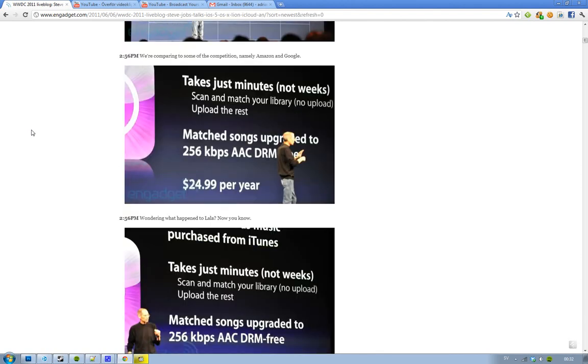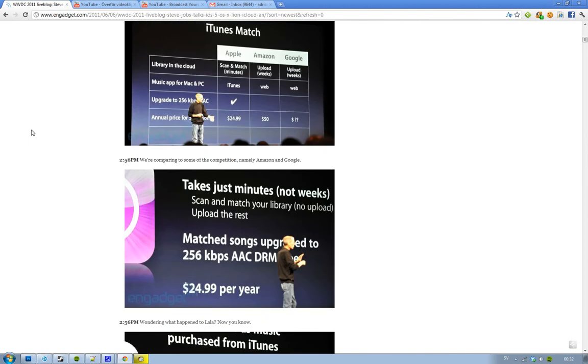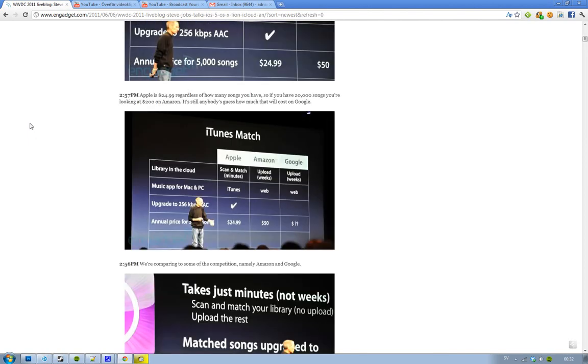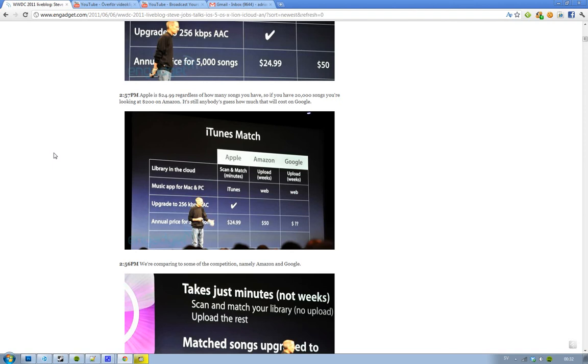It's still kind of cheap if we compare it to the other services from Amazon and Google. Google, we have no idea yet. Right now it's free, but it's only beta. And you can upload 20,000 songs. But Amazon, their service costs $50. And they only have a Mac and PC. They have web service, the music app. But Apple, they have iTunes and they could be better. And also, Apple have better quality that you can upgrade it to 256 kbps. And the price, Apple is not expensive here. They're cheaper, $24.99. And it's interesting to see what Google is going to cost.